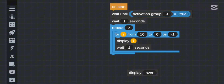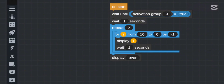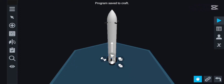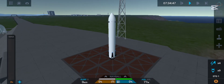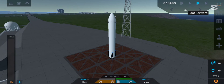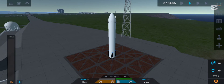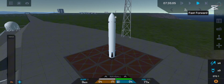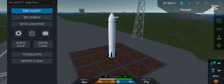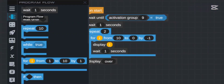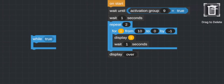Now let me show the `repeat` block. I'll set it to 2, so the countdown runs two times. After going from 10 to 0 the first time, instead of going to 'over' it starts again from 10 to 0. After doing it a second time, it finally shows 'over' because the repeat count was 2.